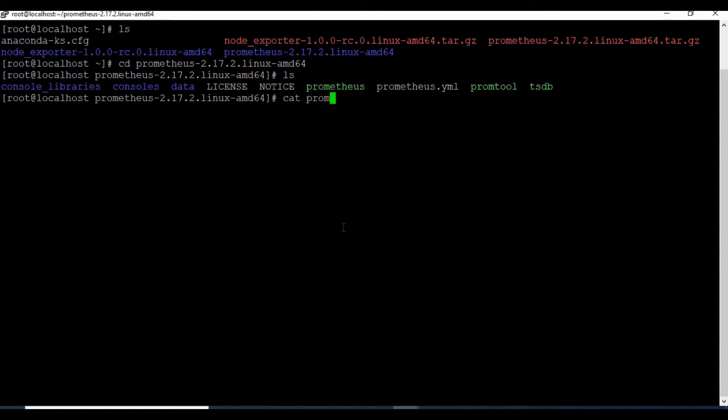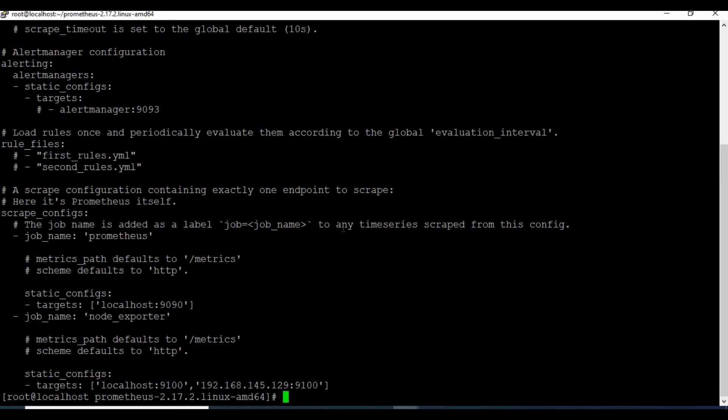So if we go to the prometheus.yaml file, you can see I have added a few targets.